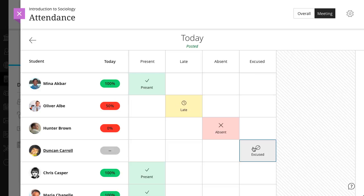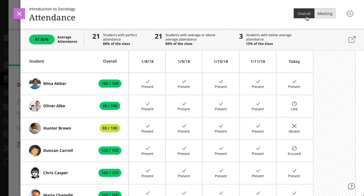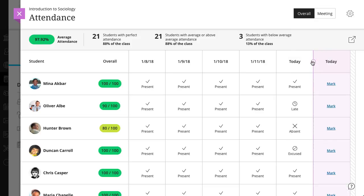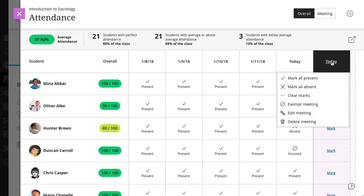In the overall view, in addition to marking attendance, you can view attendance history and create, edit, and delete meetings.